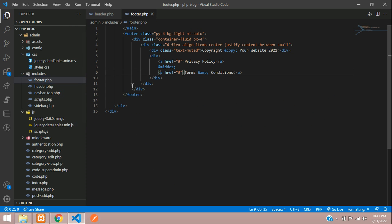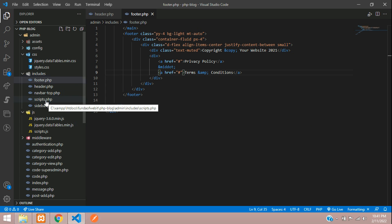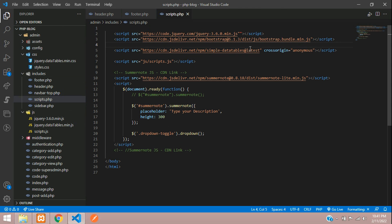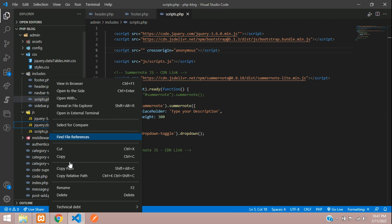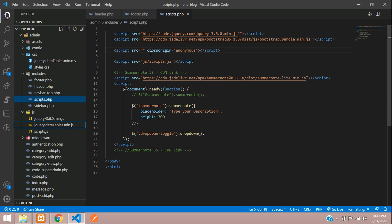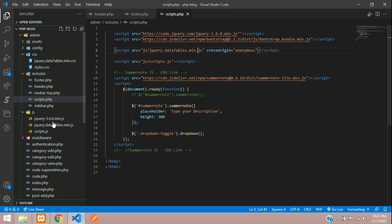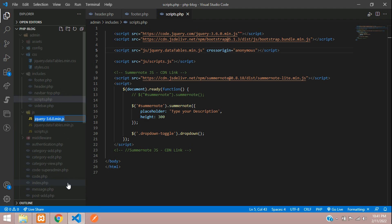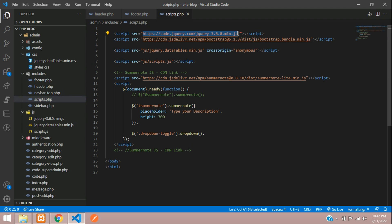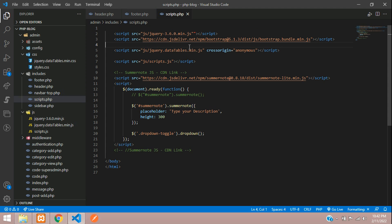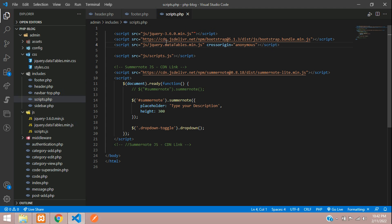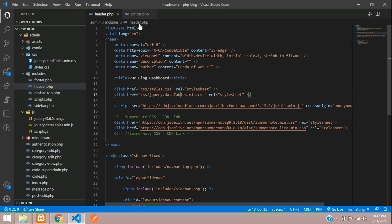Now move to footer.php and include the scripts. Replace the placeholder DataTable script with the locally created JS file: JS folder → your datatable.min.js file name. Then add the jQuery file we created, removing the live CDN link and replacing it with our local file. That's the full DataTables setup — one CSS and one JS file.